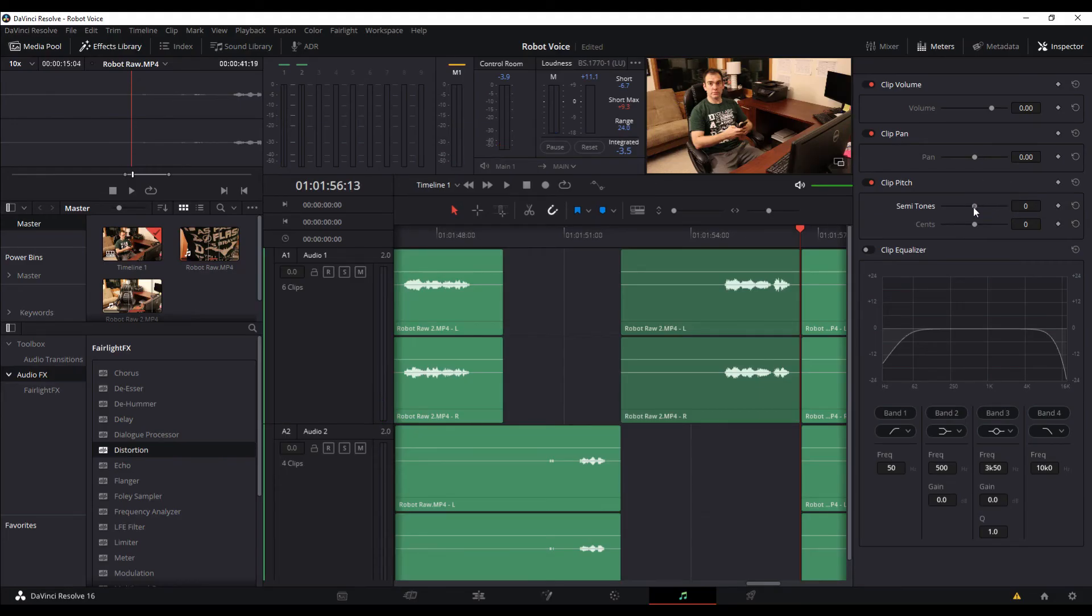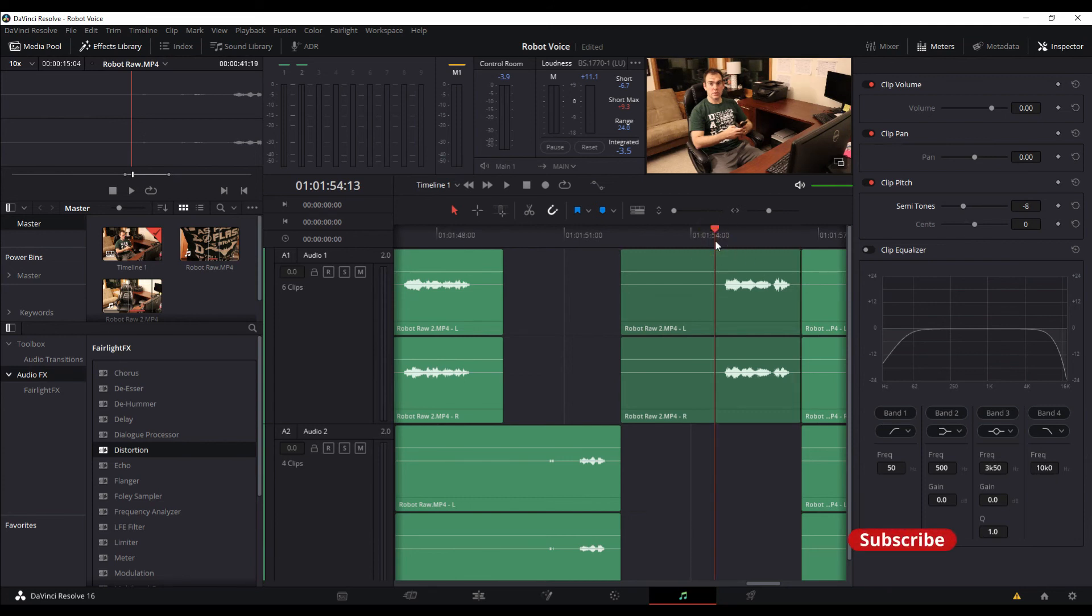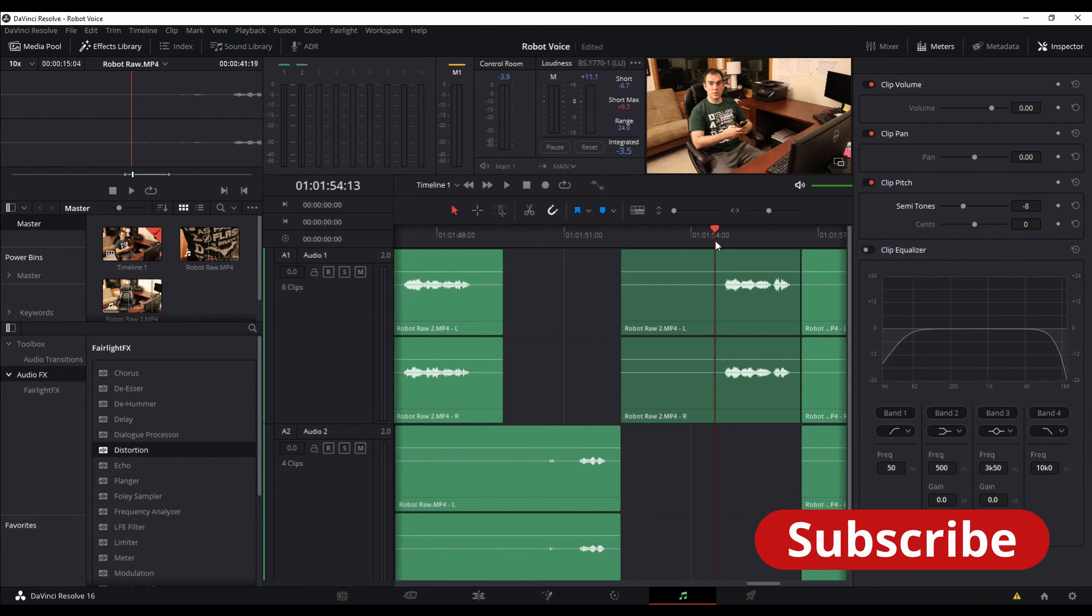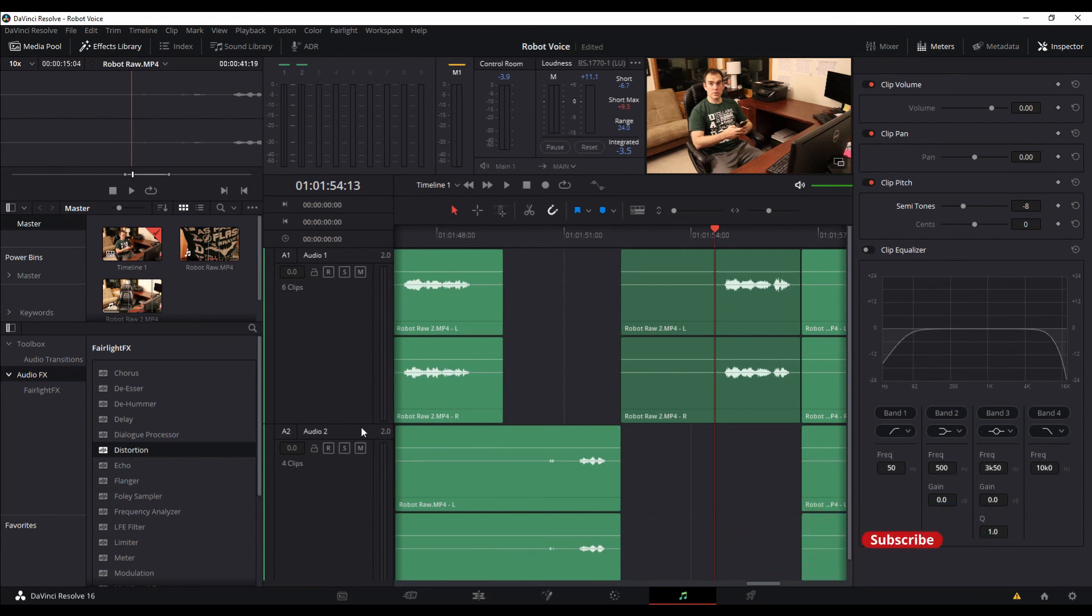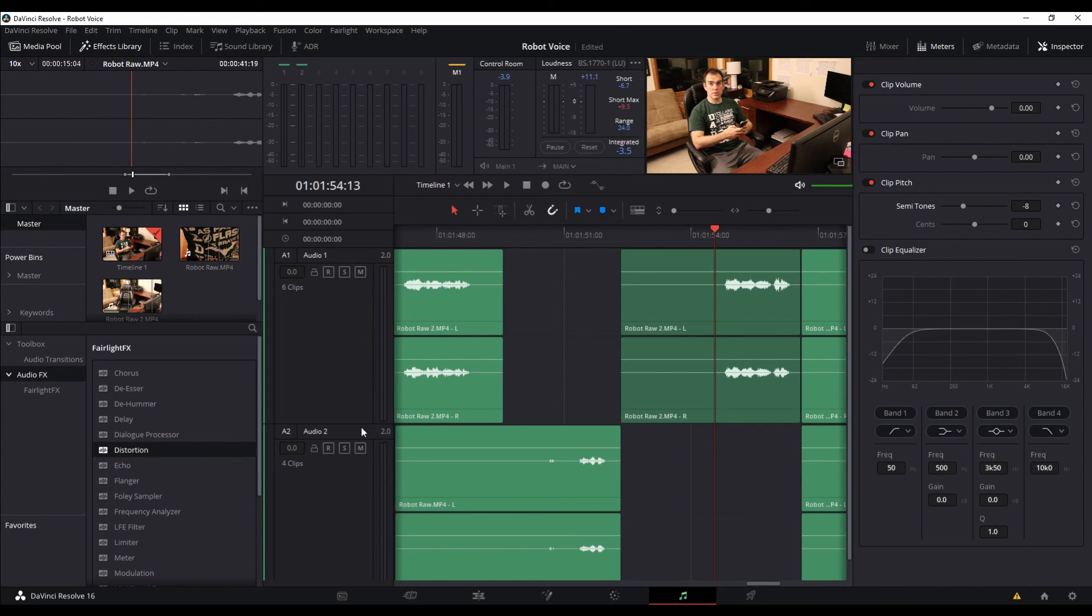But that's all it is for today, just a short quick intro to Fairlight. There's a lot of different Fairlight tabs we can go through in another episode, but for here just a short sweet introduction to how to change a little bit on your audio clips to get a robot voice. Hope you enjoyed, thanks.